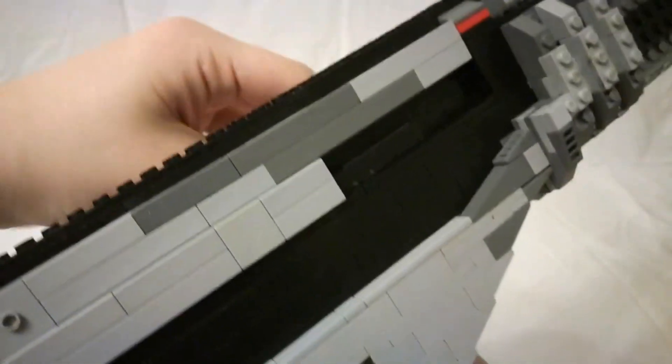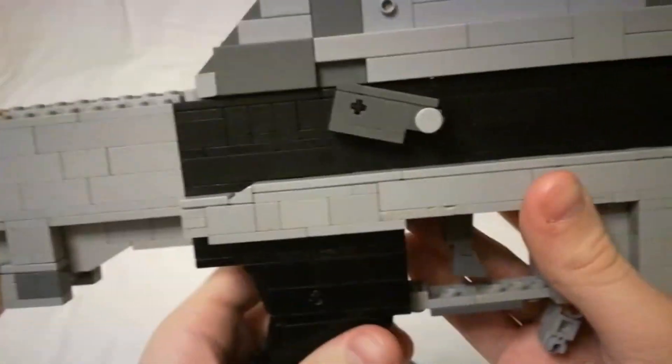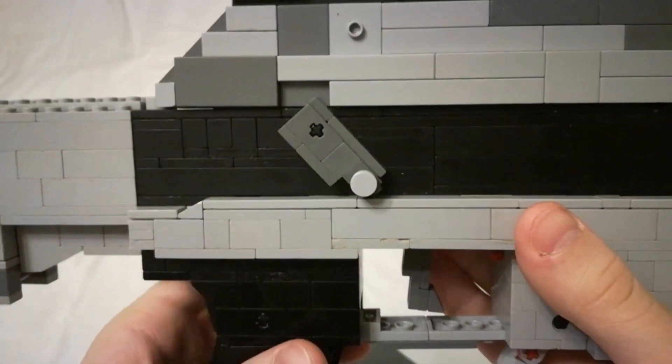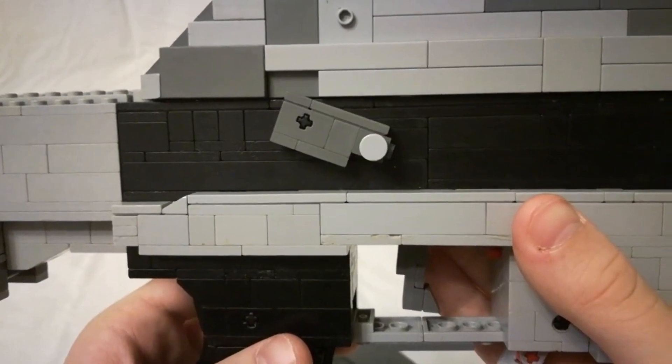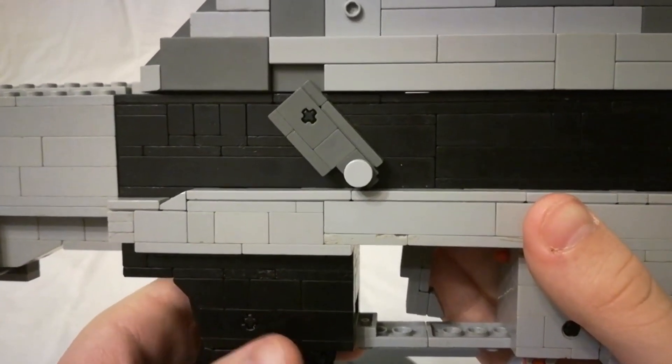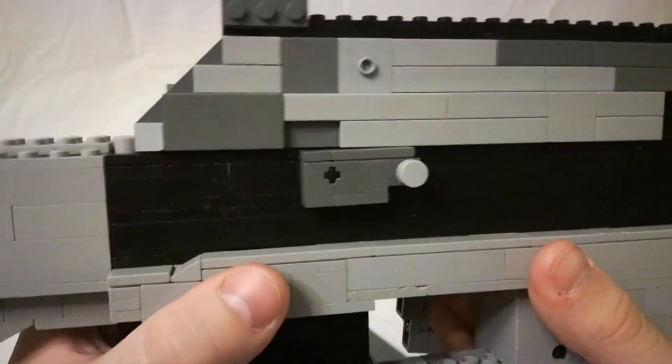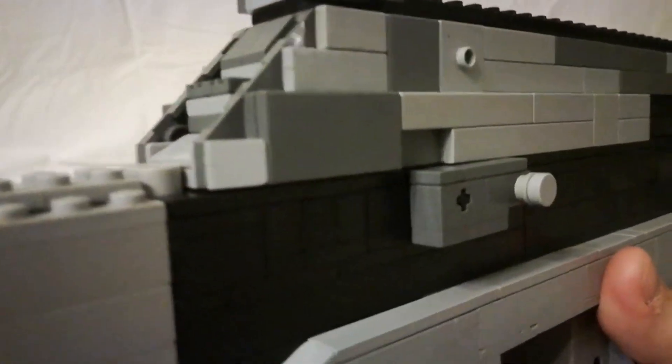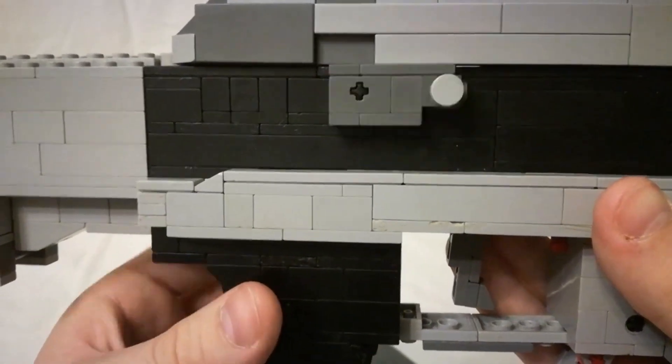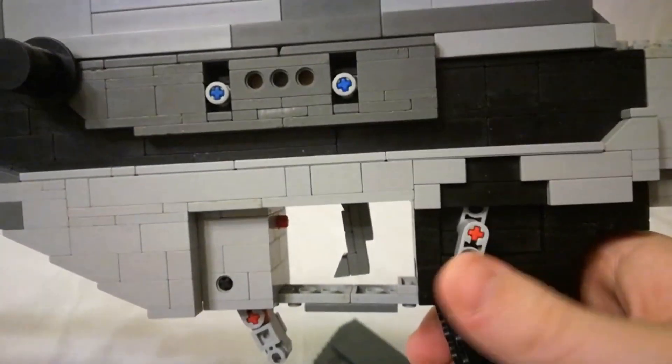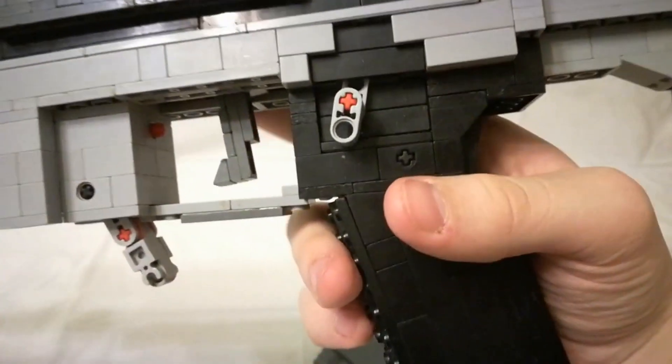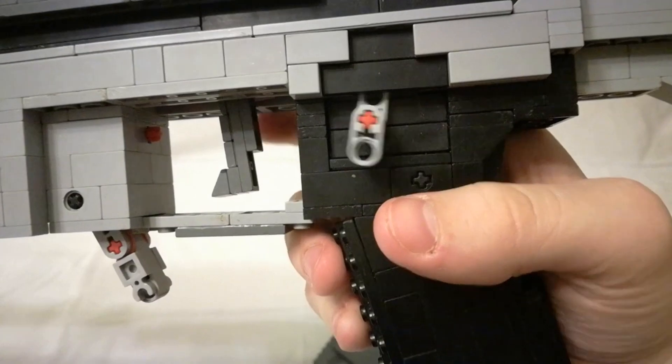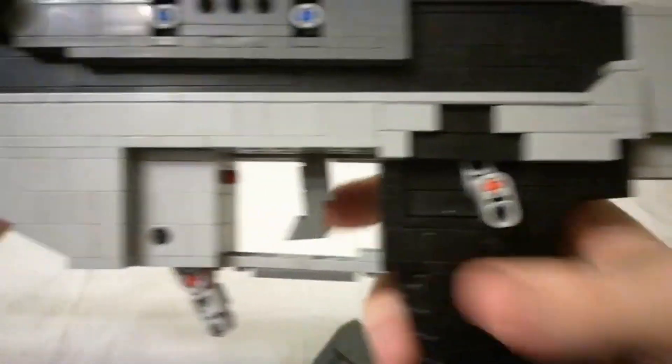And on the other side you have the ejection port. And you've got the ambidextrous safety. So that's safe. That's fully automatic and that's semi-automatic. It doesn't move properly on that side. But, whatevs.